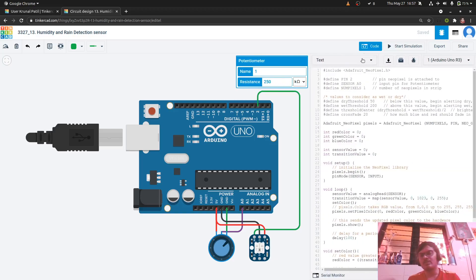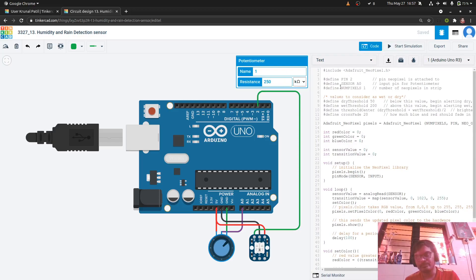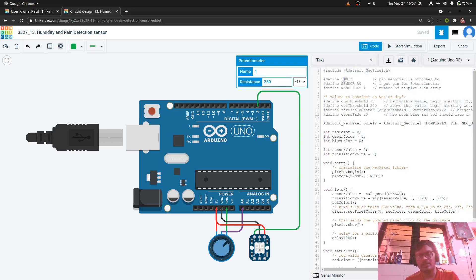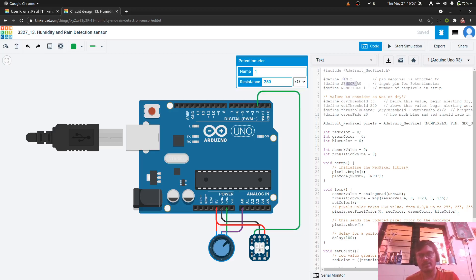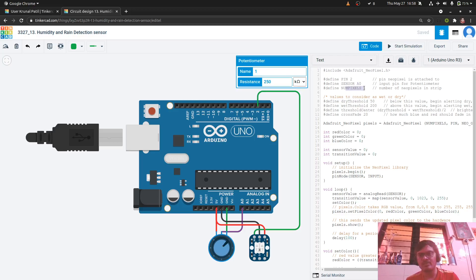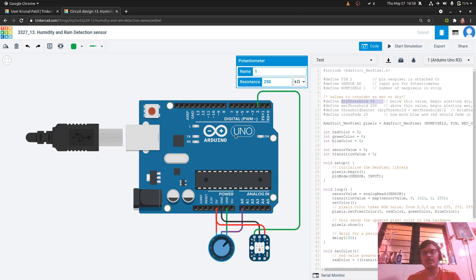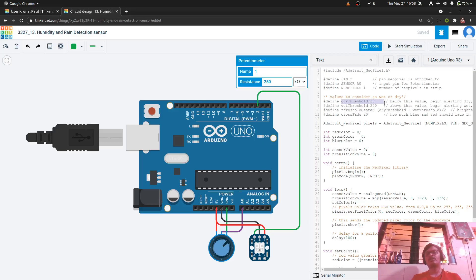So coming to the coding part. Initially we have few of the variables assigned here. As the pin is 2 which will be the output for the neopixel. Sensor is connected to A0 which will be the input for the arduino from potentiometer. NumPixel used is 1. Dry threshold for considering whether the soil is dry or not using the resistance is 50.